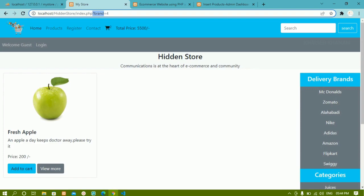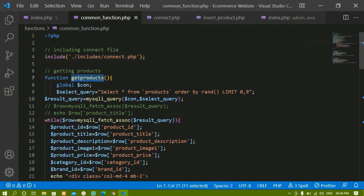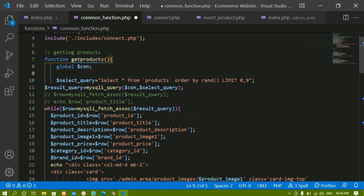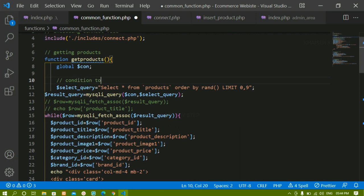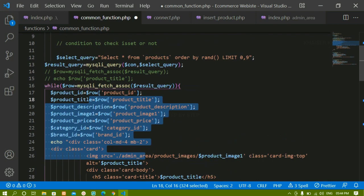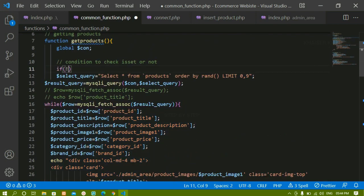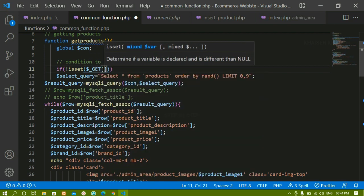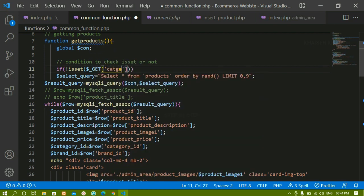Now we are going to check for that. We have already created this get_products function. Now inside this function, below the connection variable, I am just going to write one condition to check if it is set or not. If that category and brand is not set, only then we have to display all this data. So here I am writing the condition: if not isset, meaning if that is not set only then I have to display. And URL data we can access using the GET method and here I am writing category — whatever variable we have passed we just have to write that one.